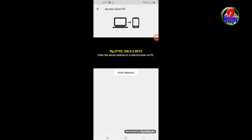After that you will get one FTP address. This is the address to connect Android phone to laptop. Now let's go to the laptop and I will show you how to connect to Android phone.